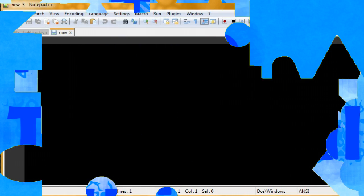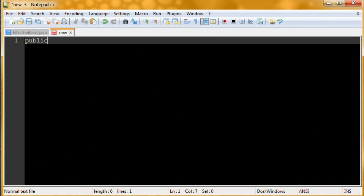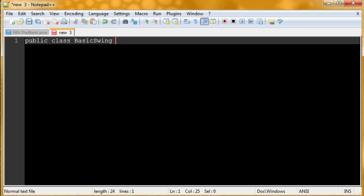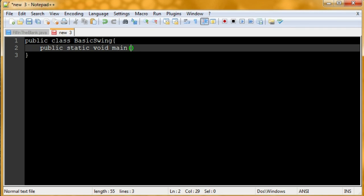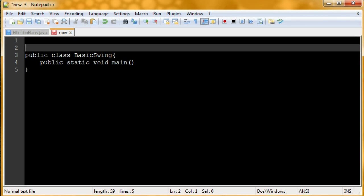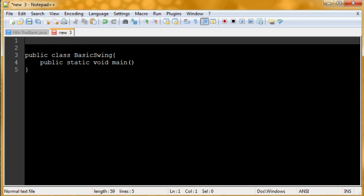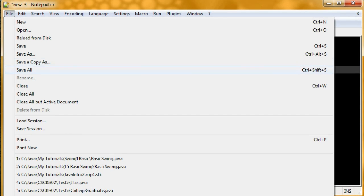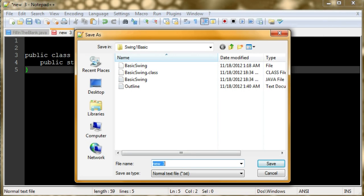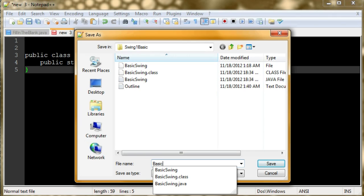Here's our first tutorial about swing. I'm going to go ahead and set up the class, and I'm going to call it BasicSwing. I'm assuming you already have a basic knowledge of Java. If you don't, then you should watch my basic Java series. I'm going to save this as BasicSwing.java.